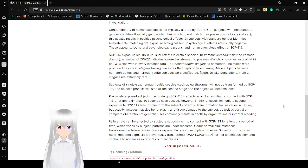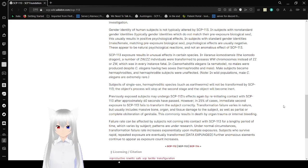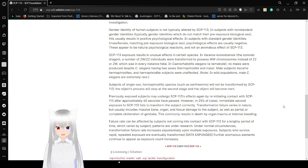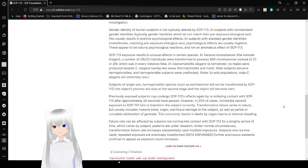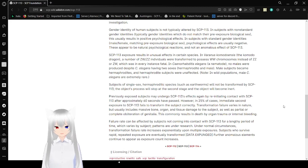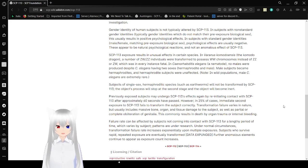In nematodes, no males were produced despite nematodes having two sexes: hermaphrodite and male. Male subjects became hermaphrodites, and hermaphrodite subjects were unaffected. Note: in wild populations, male nematodes are extremely rare.